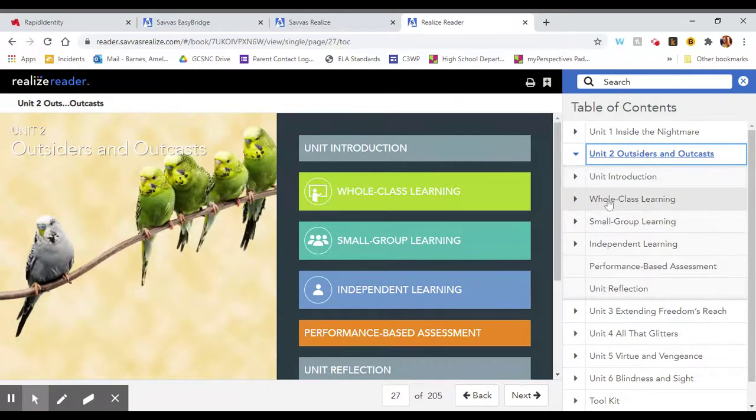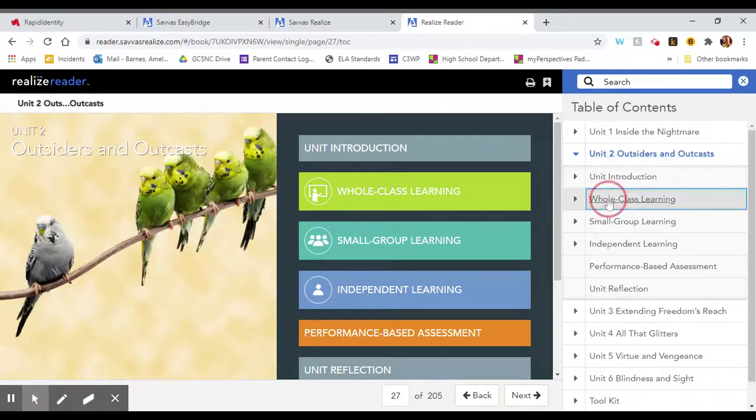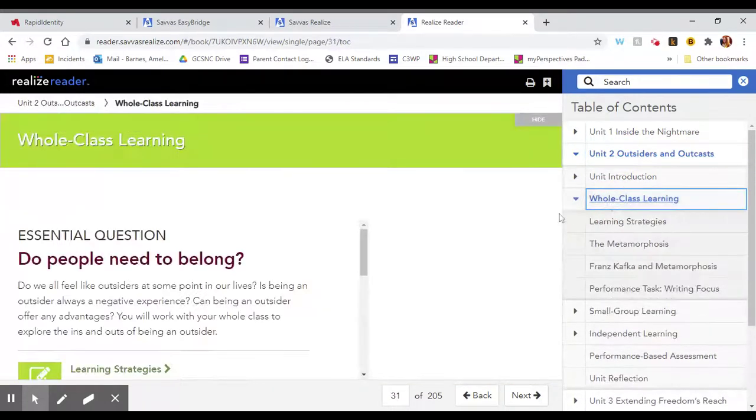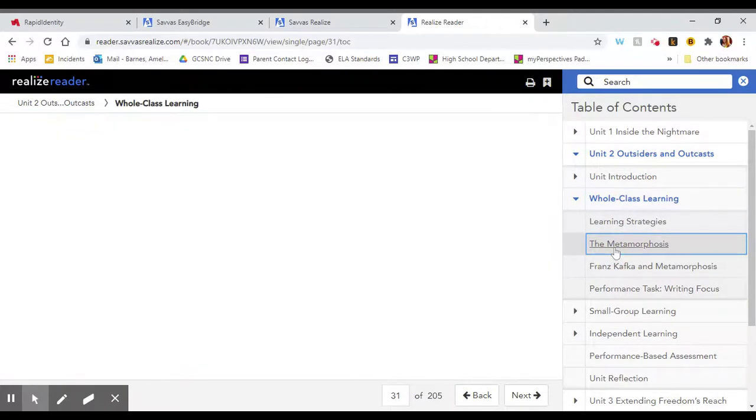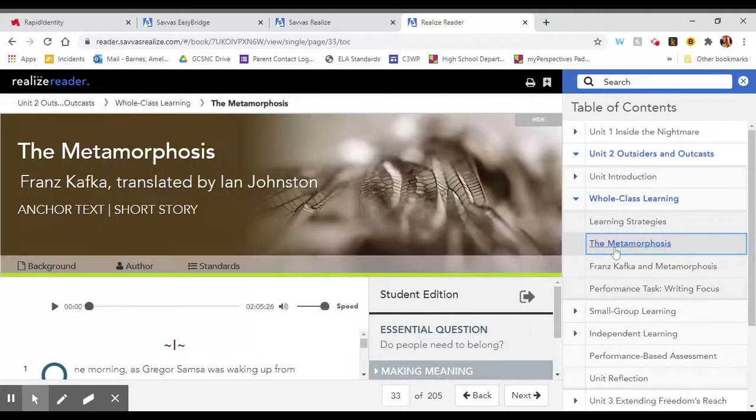For the text we're currently doing, you'll go to whole class learning and then you'll see the metamorphosis and that's how you get to the text that we're doing right now.